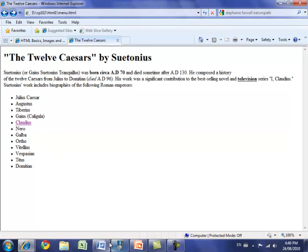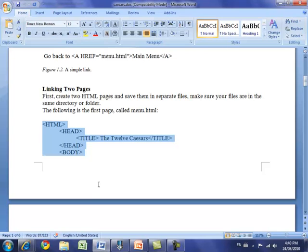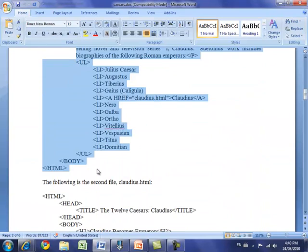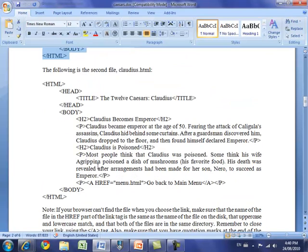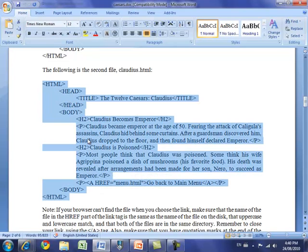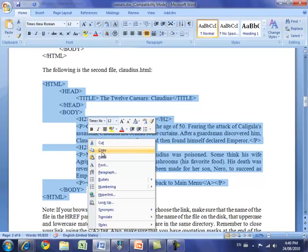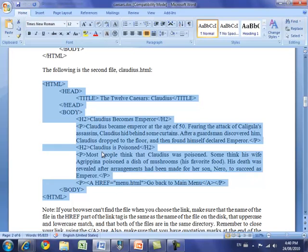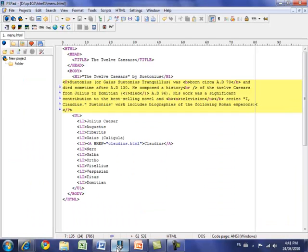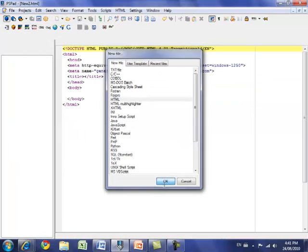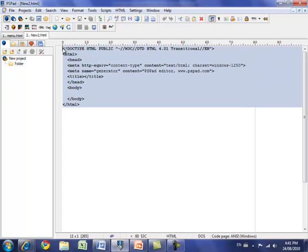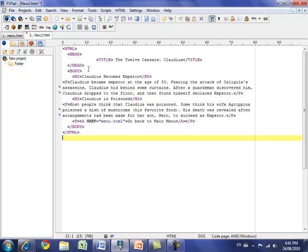I'm going to go back to my Word document — the caesars.doc file — which you probably still have open. We copied tags for the menu.html document, and on the second page is the second document. I'm going to copy those tags again. They're in uppercase to make them easier to read, but when you write yours use lowercase tags. Copy all this text to the Windows clipboard and then move into PSPAD. In PSPAD, open a new HTML file, hit OK, delete the existing tags, and paste in the document you just copied.